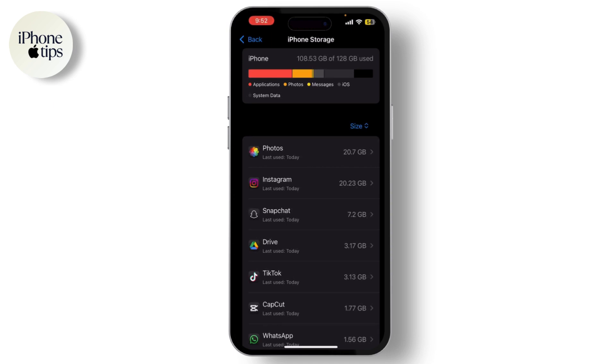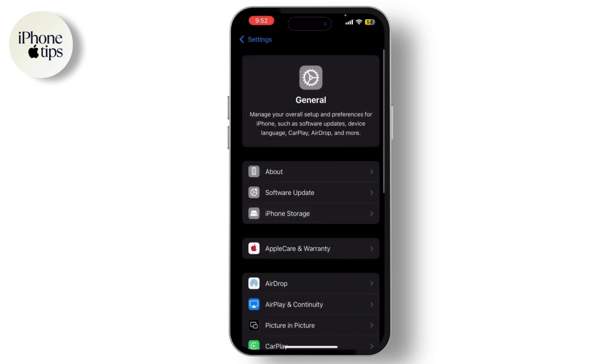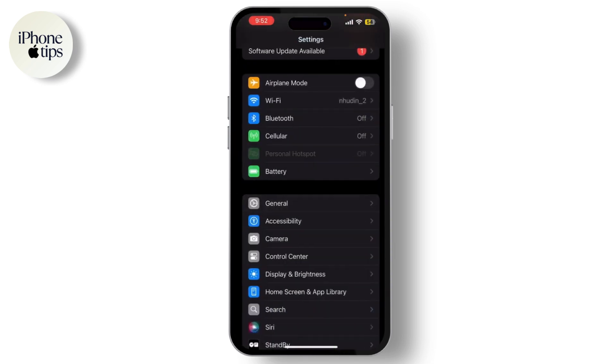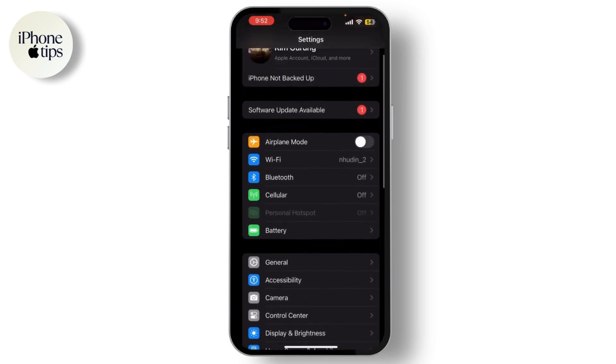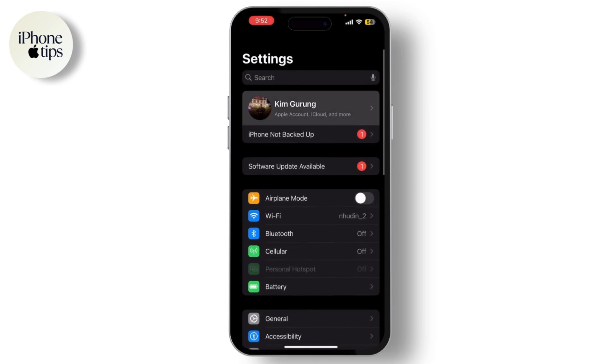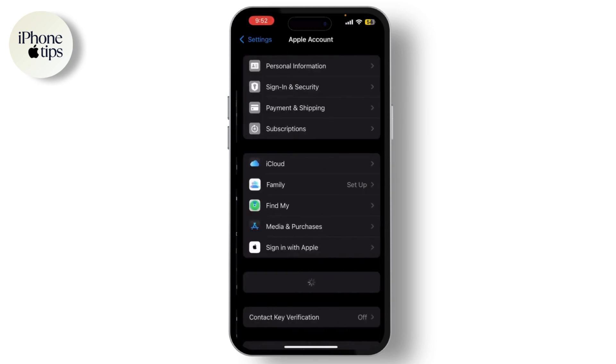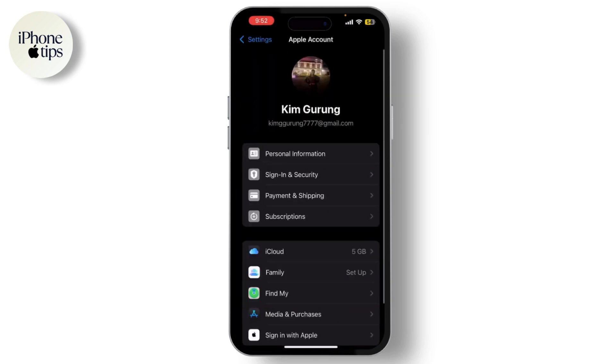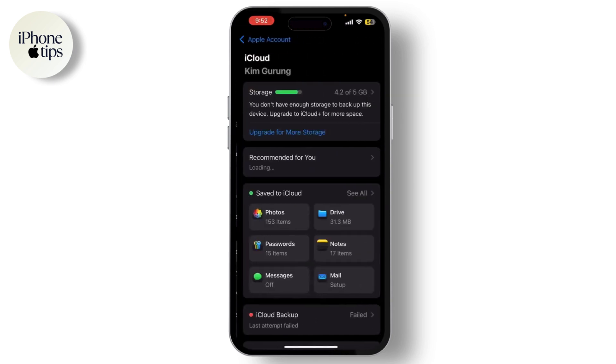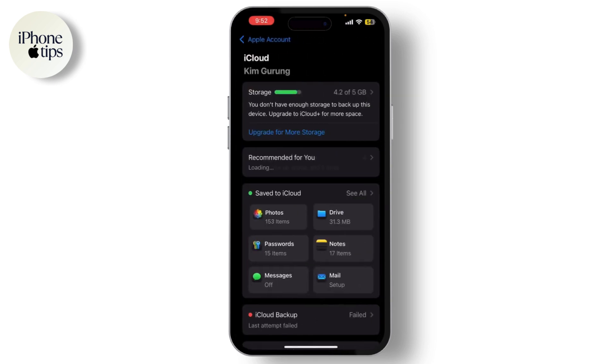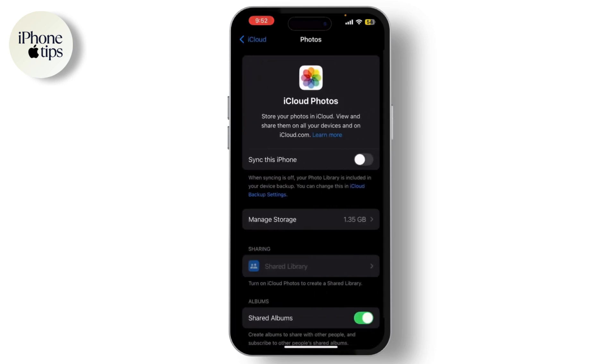Next, check your iCloud settings. If you have iCloud Photos turned on, your photos might be saving to the cloud instead of your camera roll. Go to Settings, tap on iCloud, and then on Photos. Make sure iCloud Photo is enabled. If it's already turned on, try turning it off and on again to reset the sync.